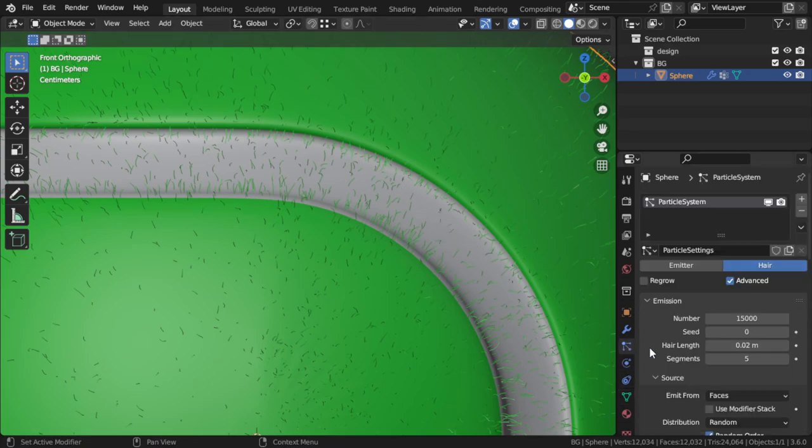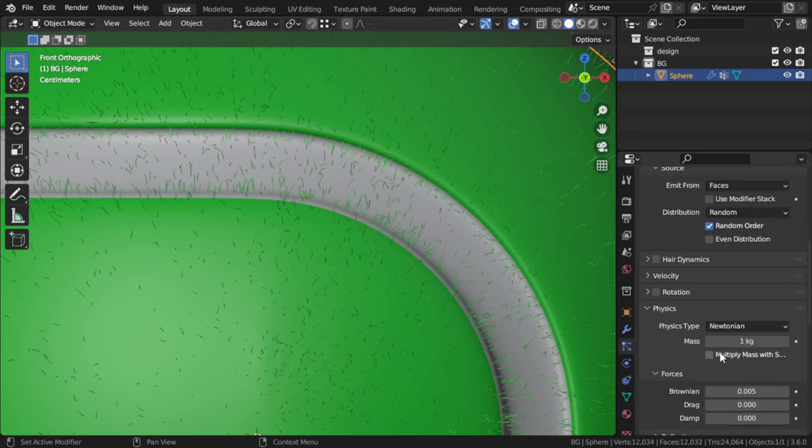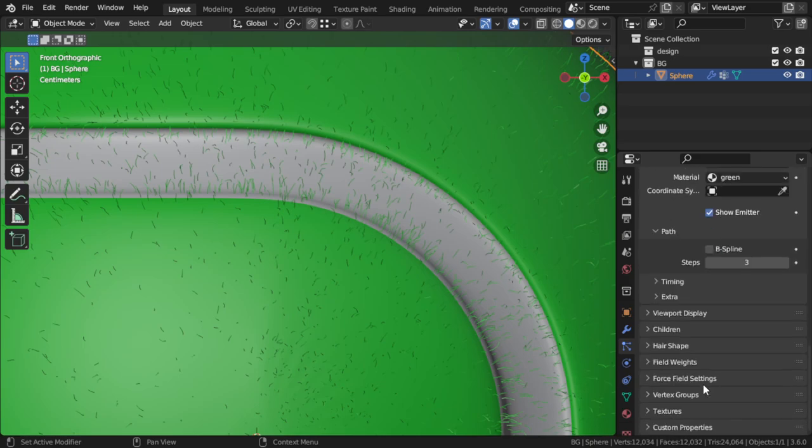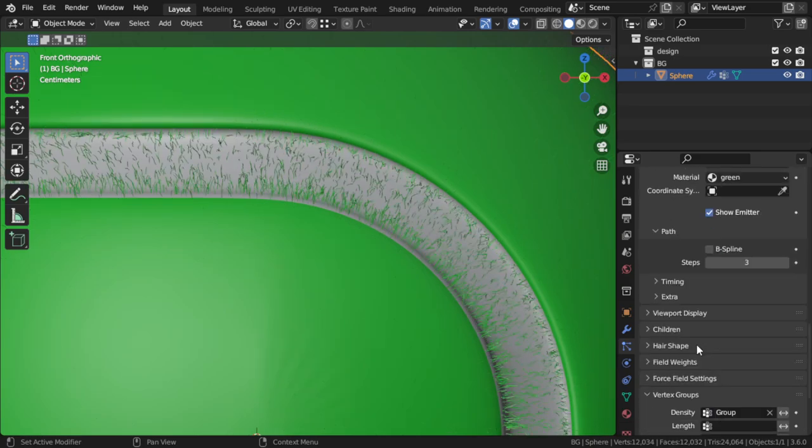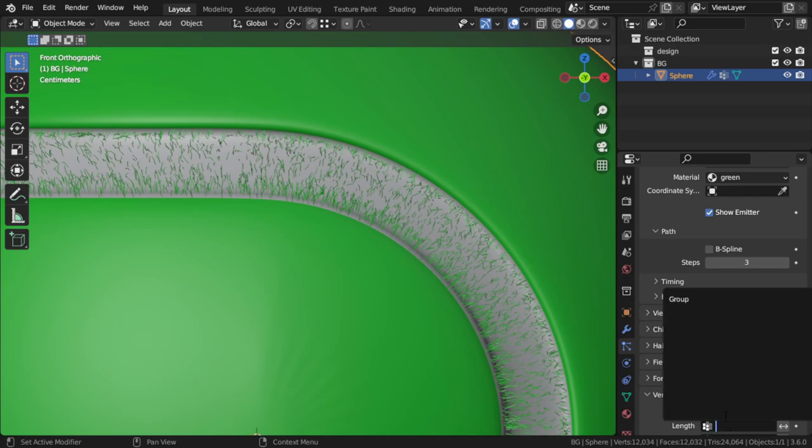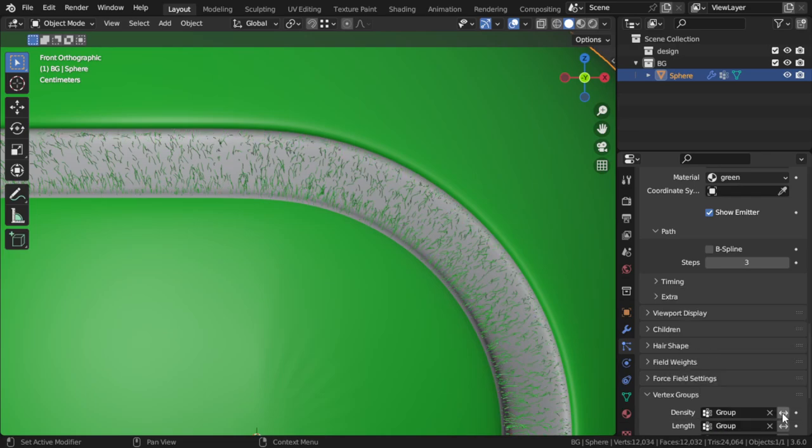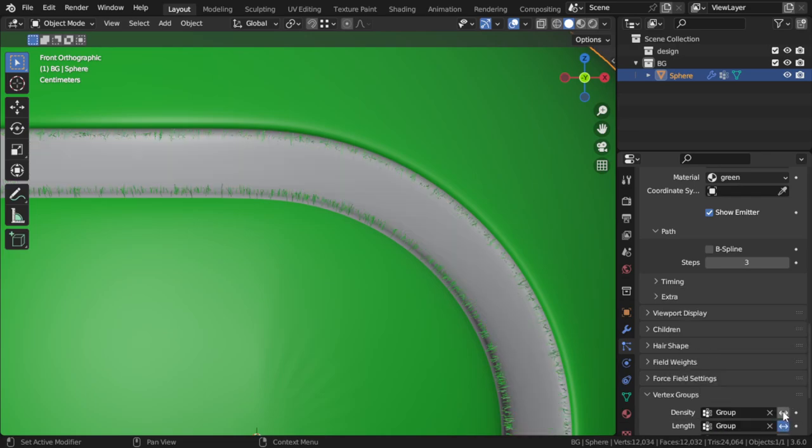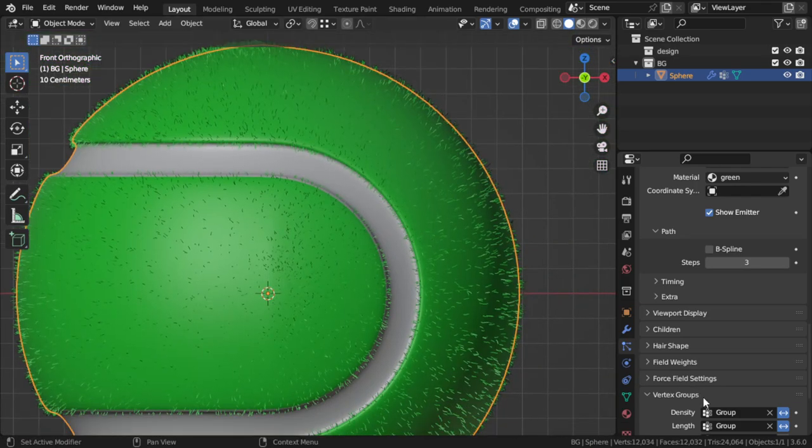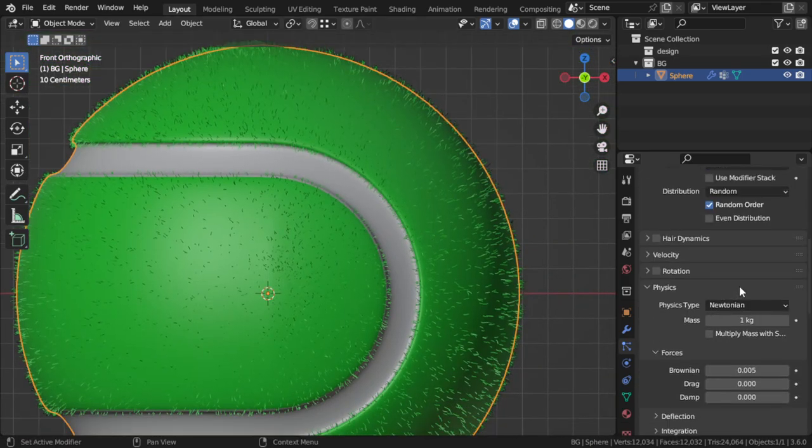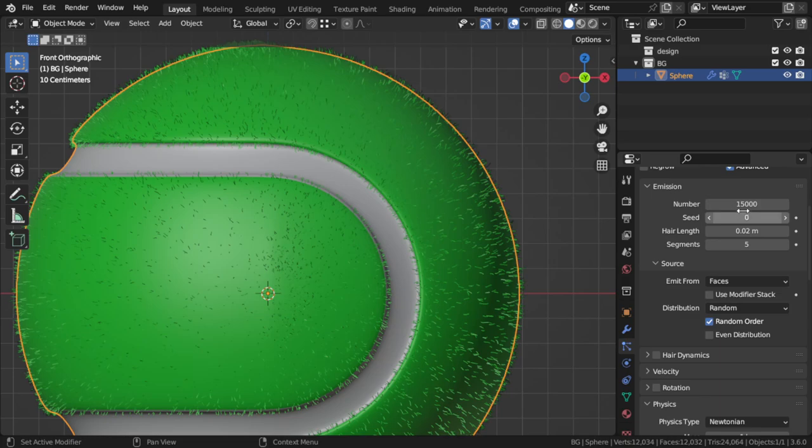If you would like you can go to the vertex group and choose the group from here and flip. This is very fine. And here we will say number of 25,000.